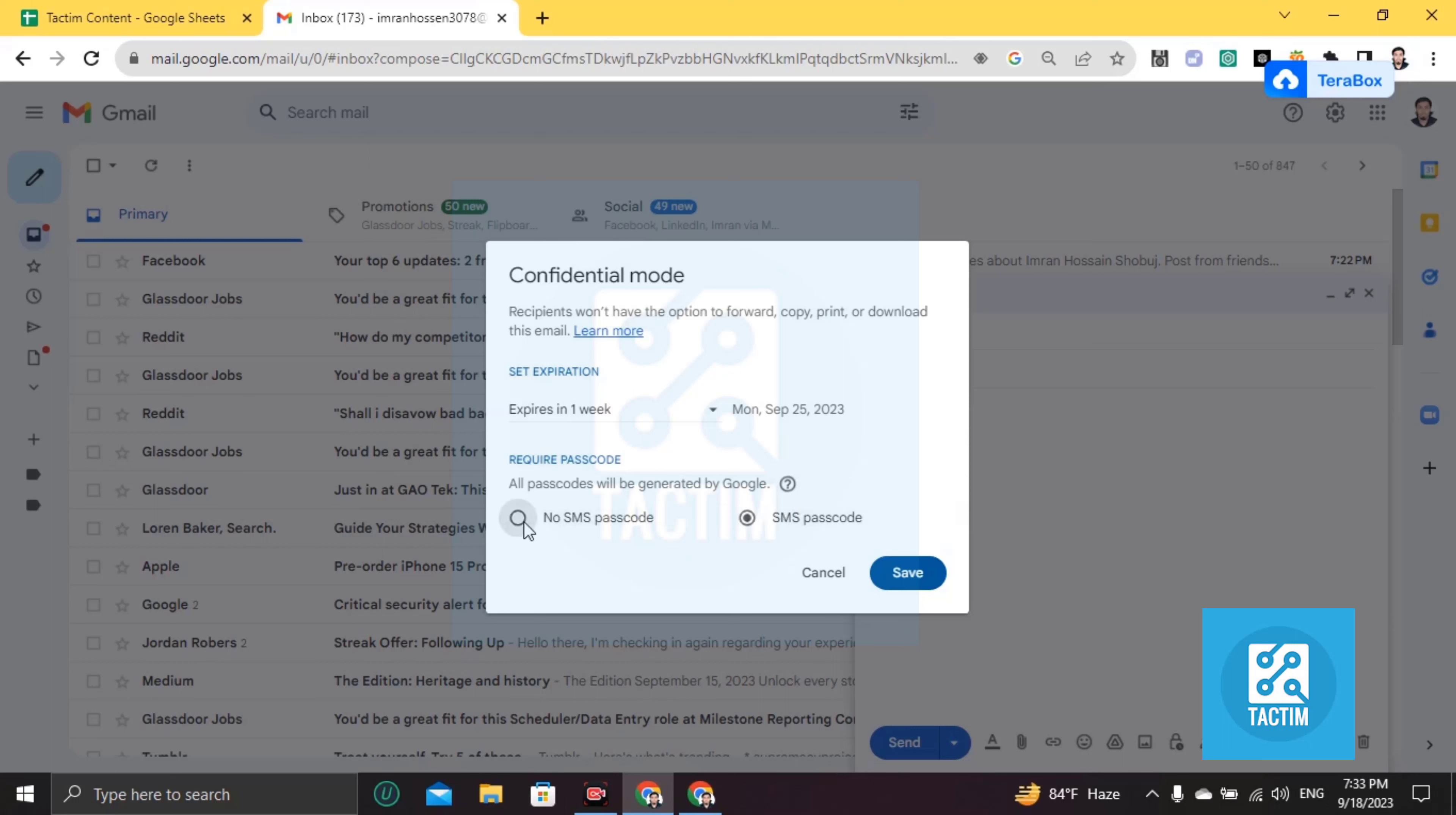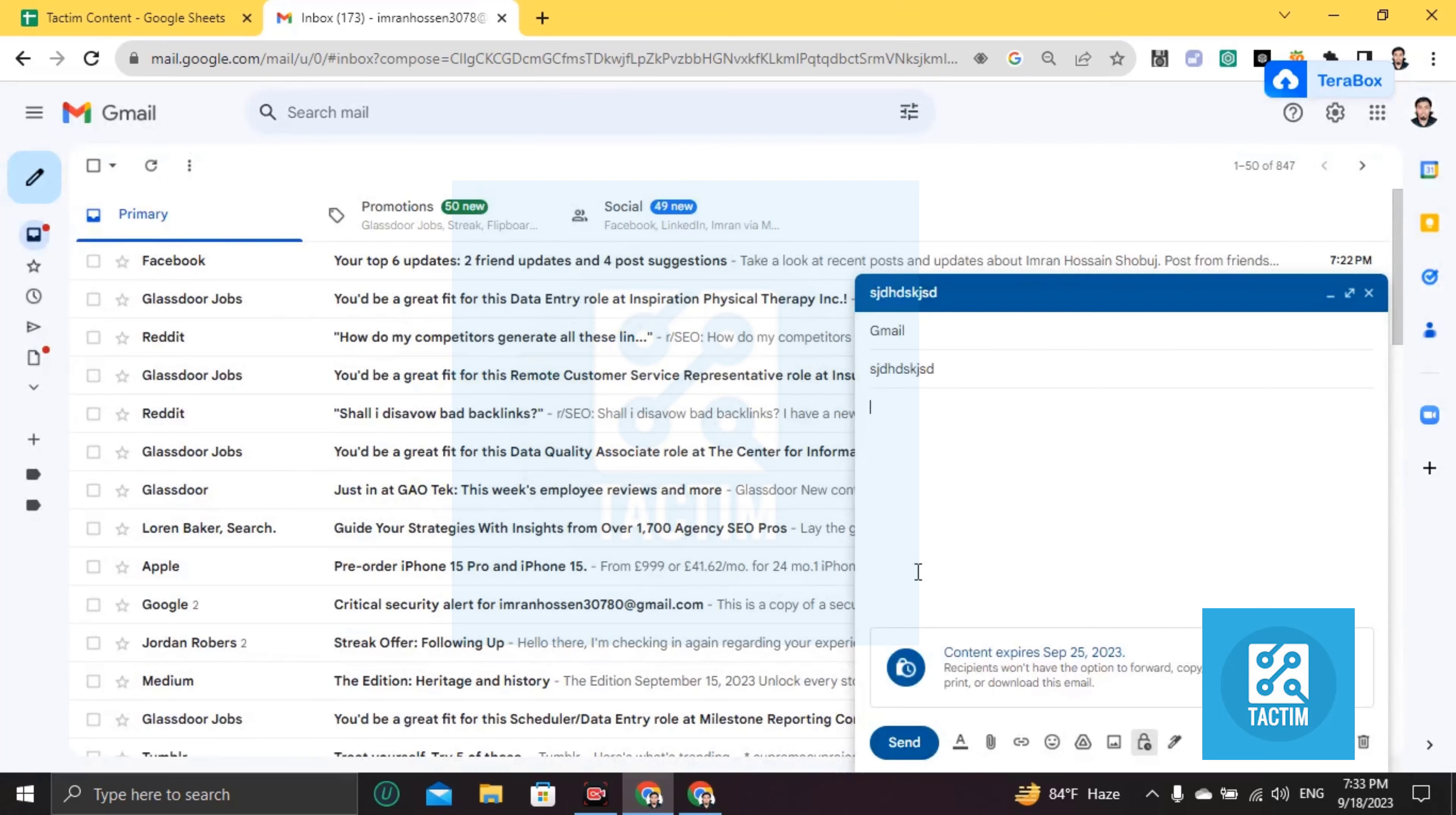So if you click on 'no SMS passcode,' that will not be required but it will also be secured as well. So if all these settings are good, click on save. Now go here to attachment file.